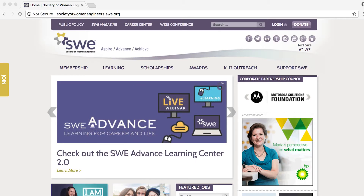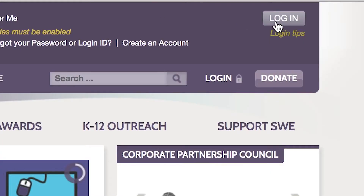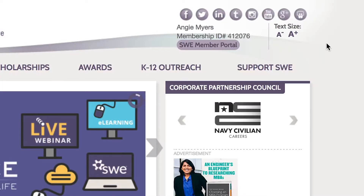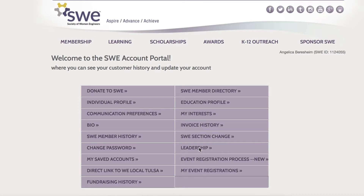Navigate to SWE.org. Click the login button in the top right corner of your screen and enter your login information. Navigate to the SWE member portal by selecting the button under your first and last name in the top right corner, then click the Leadership button.